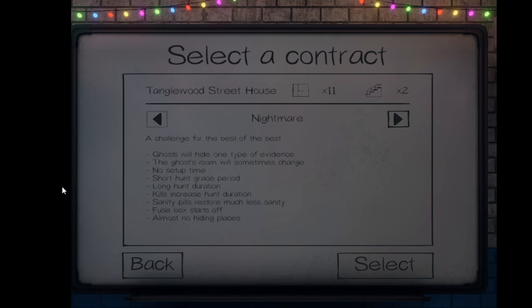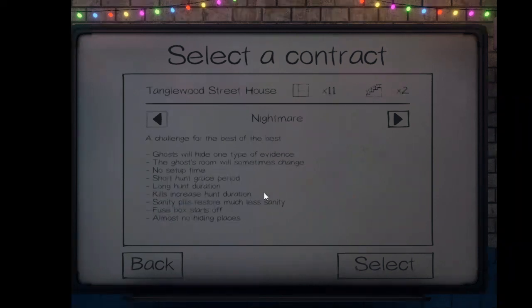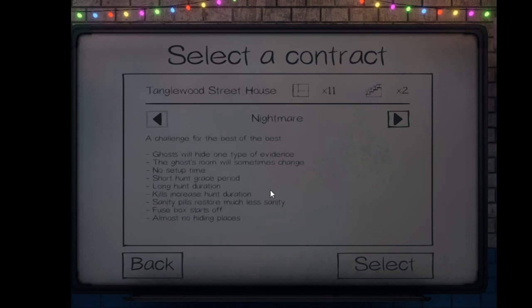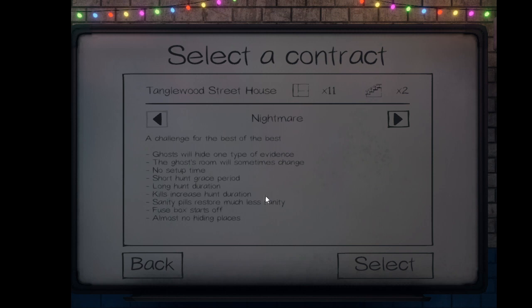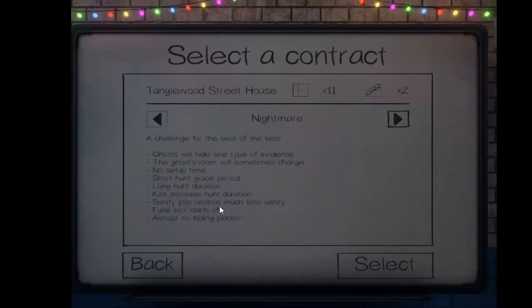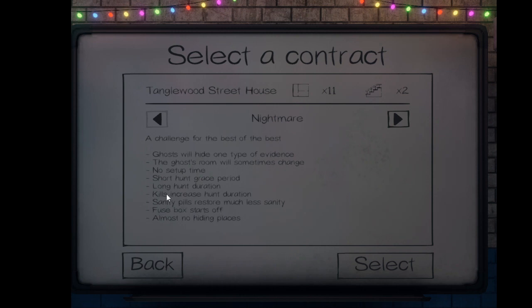Kills increase hunt duration. This is only for when you have a group of people. So like, for example, if I'm playing with Muha and either me or Muha dies, that means the ghost does not stop hunting. The ghost keeps hunting and will go to find the rest of your group. If you're playing with more than two, which is the max of four, you could possibly have a whole group wipeout during one hunt. Very big possibility. Sanity pills restore much less sanity.